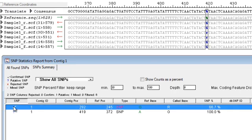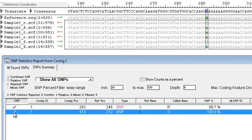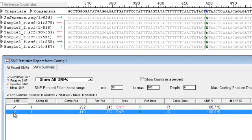You can then confirm these SNPs to create a variation feature on the consensus, which will be visible when exported to other applications.